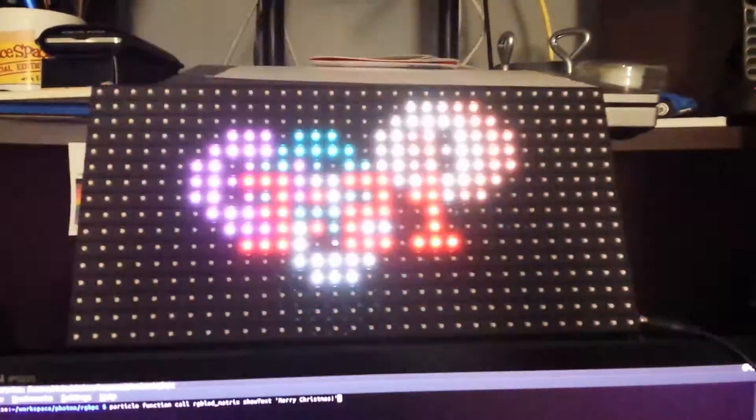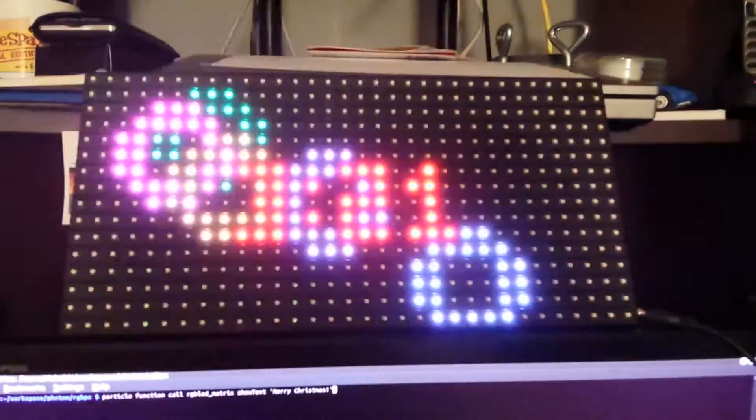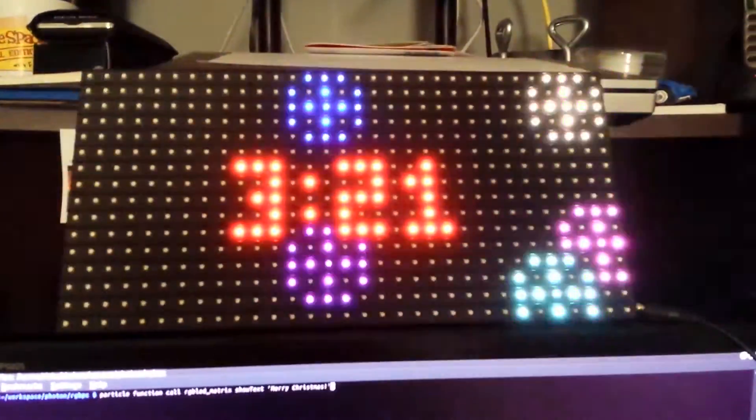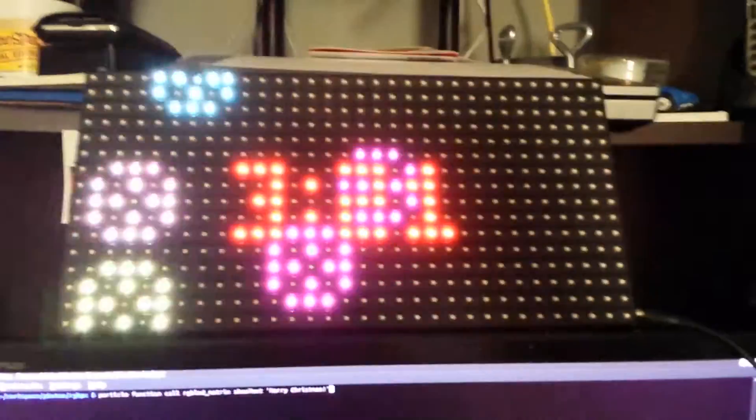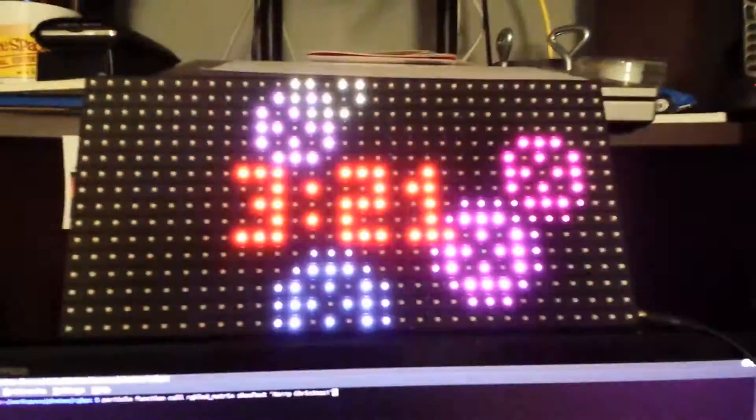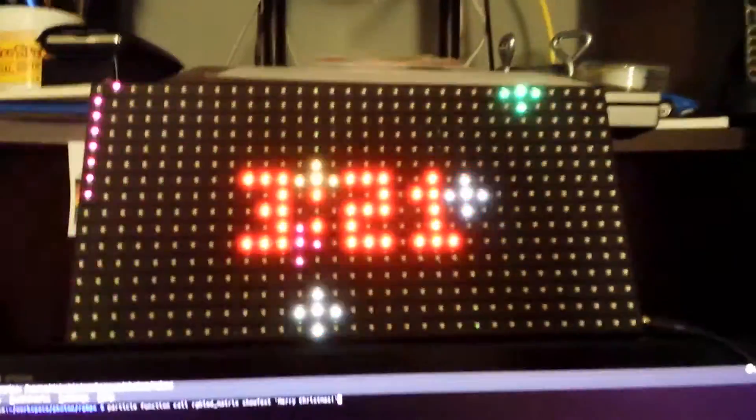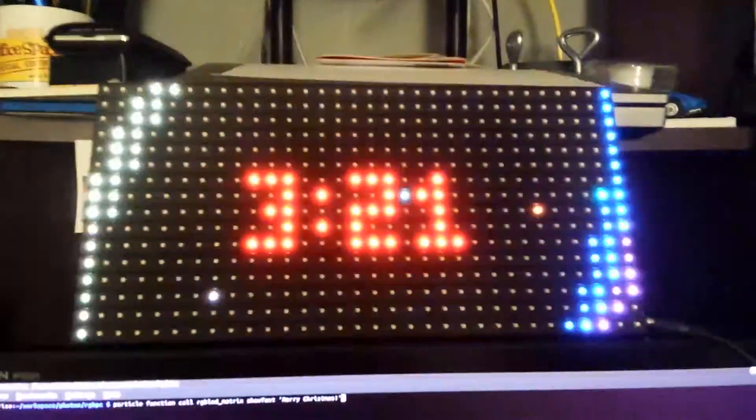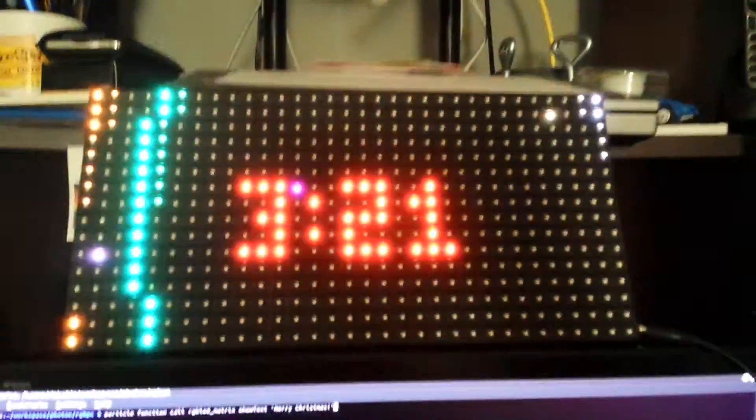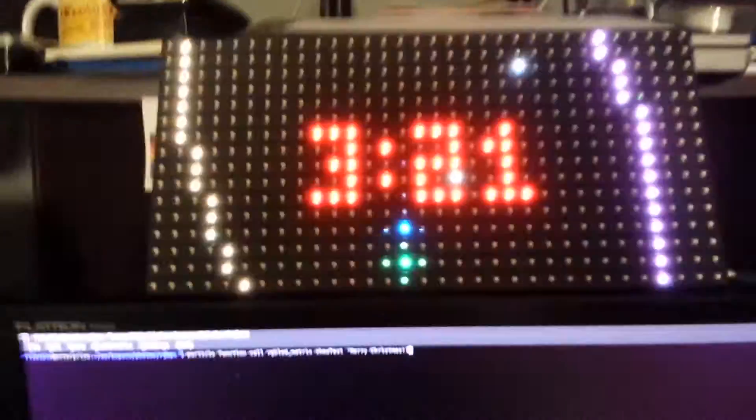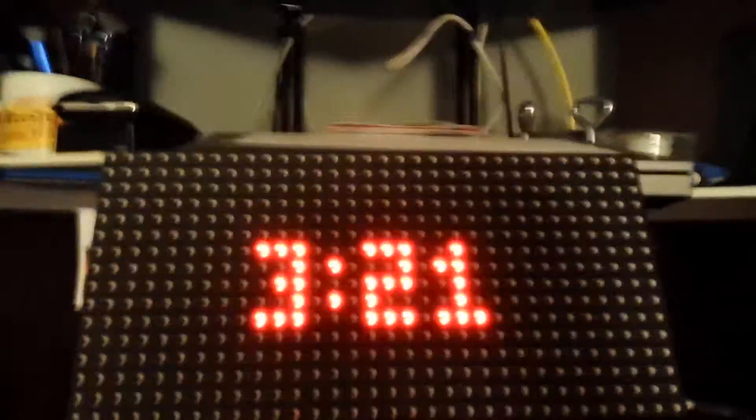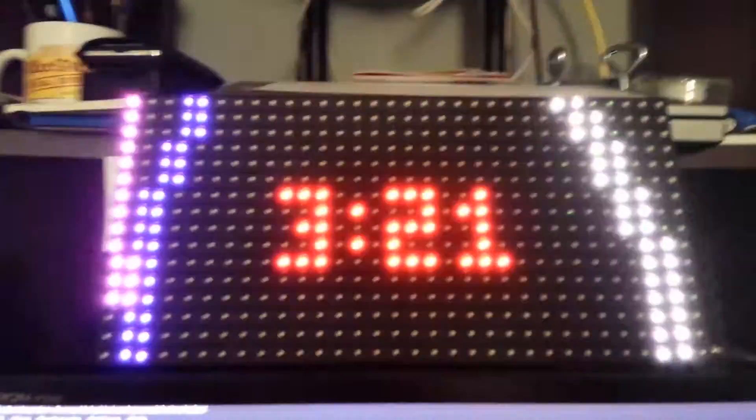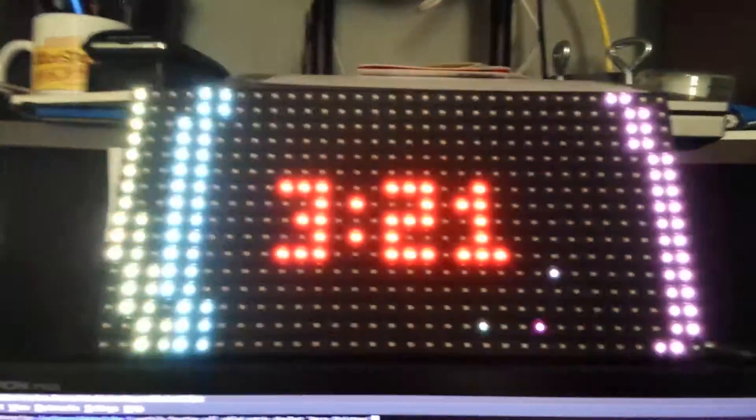This is my particle photon board controlling an RGB LED matrix. It's 16 by 32 pixels and it's running a custom animation that I wrote at the moment. I can actually change modes and it changes every few minutes or so.